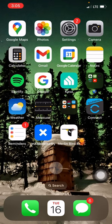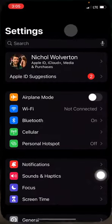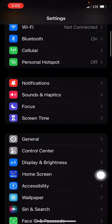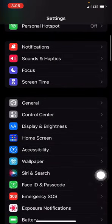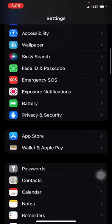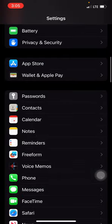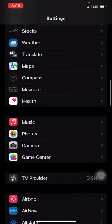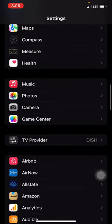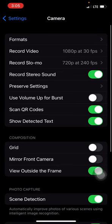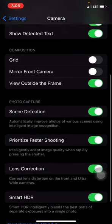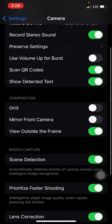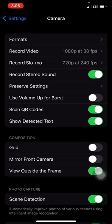To change the file format of the photos on your iPhone, first click Settings. Once you're in Settings, you need to find the Camera line item. Click Camera, and now we have to change the photo format.